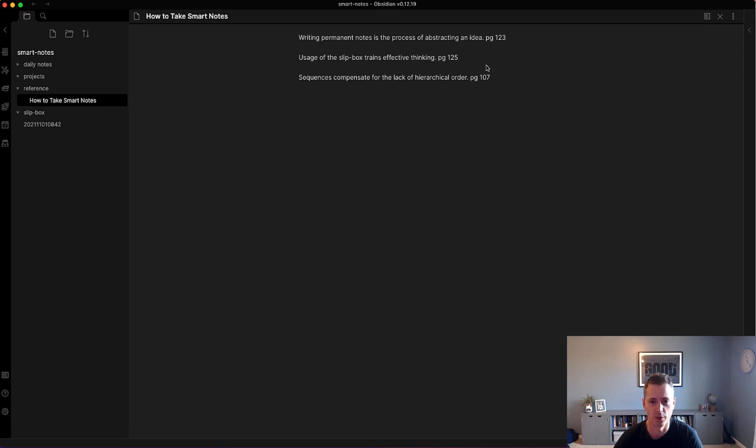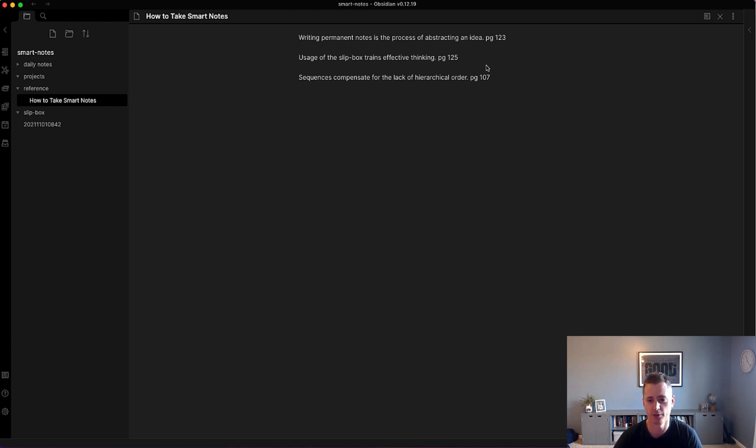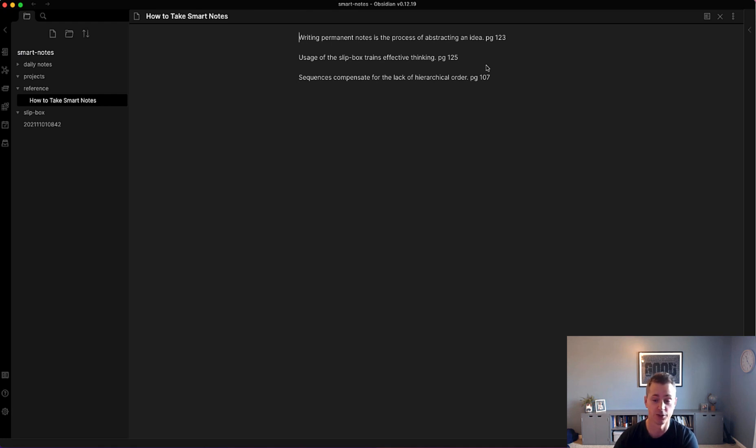Typically how I create my permanent notes is I let a backlog of literature notes come up. Luhmann himself would wait till the end of a book until he had taken all his literature notes to process them into permanent notes.